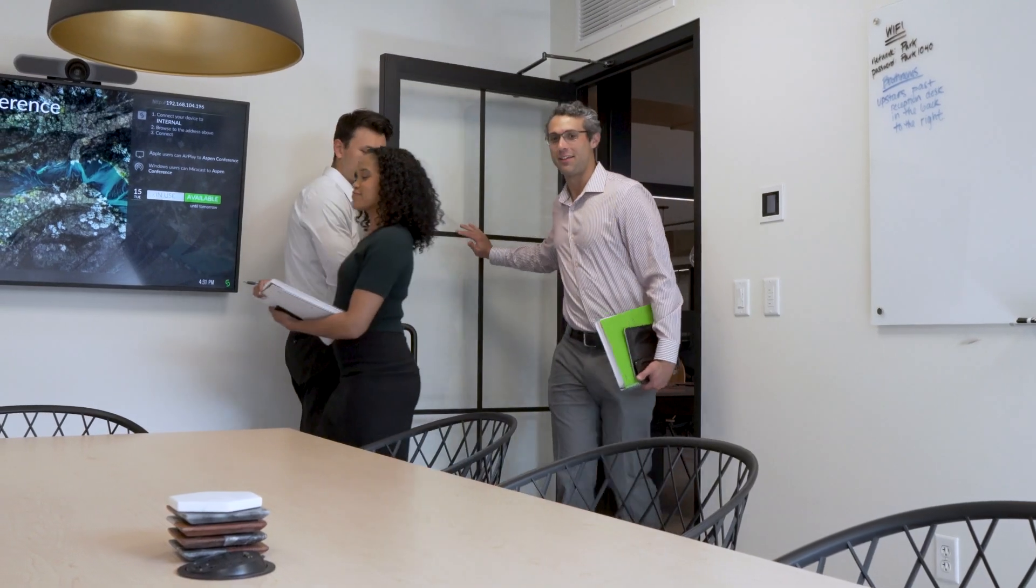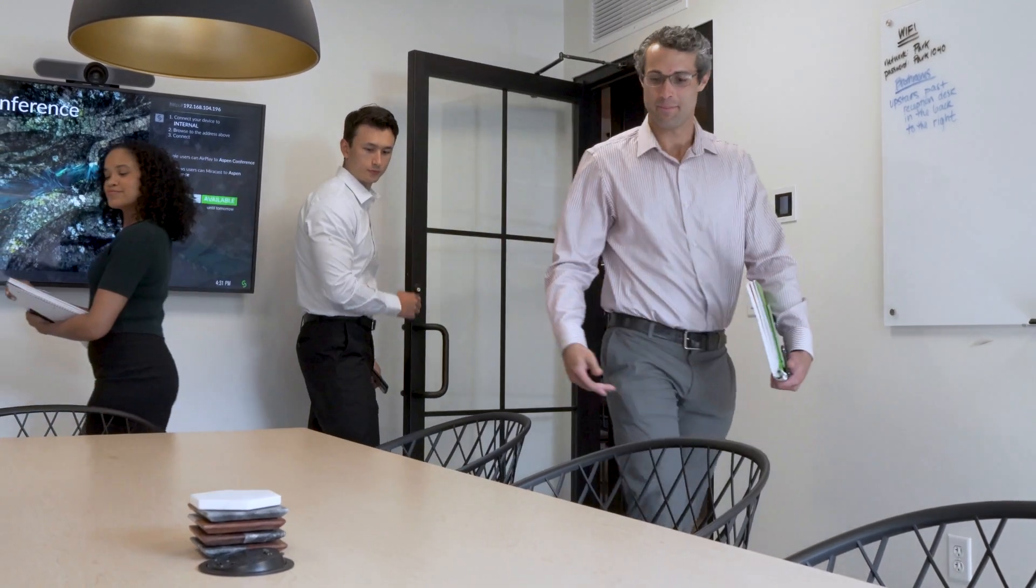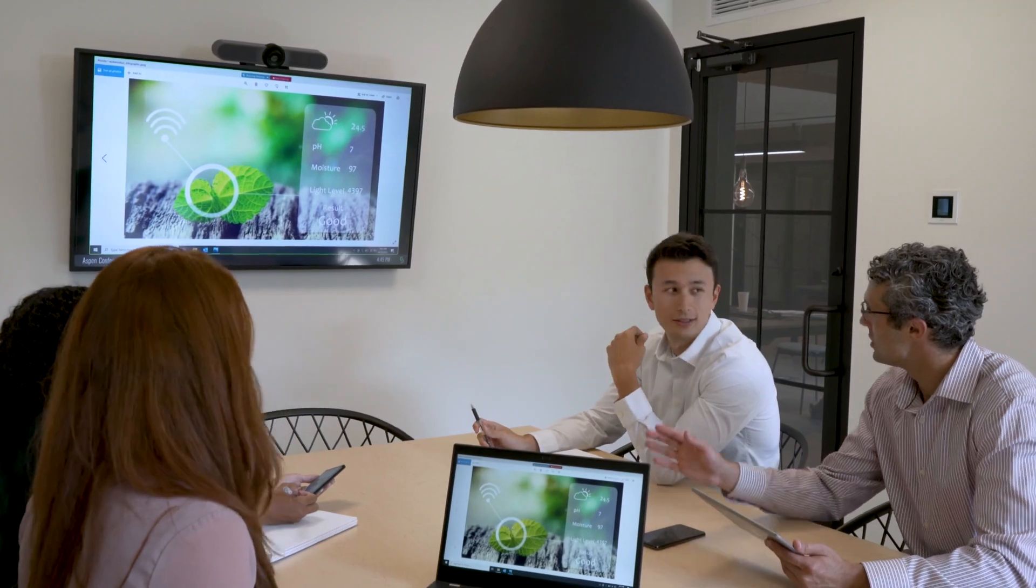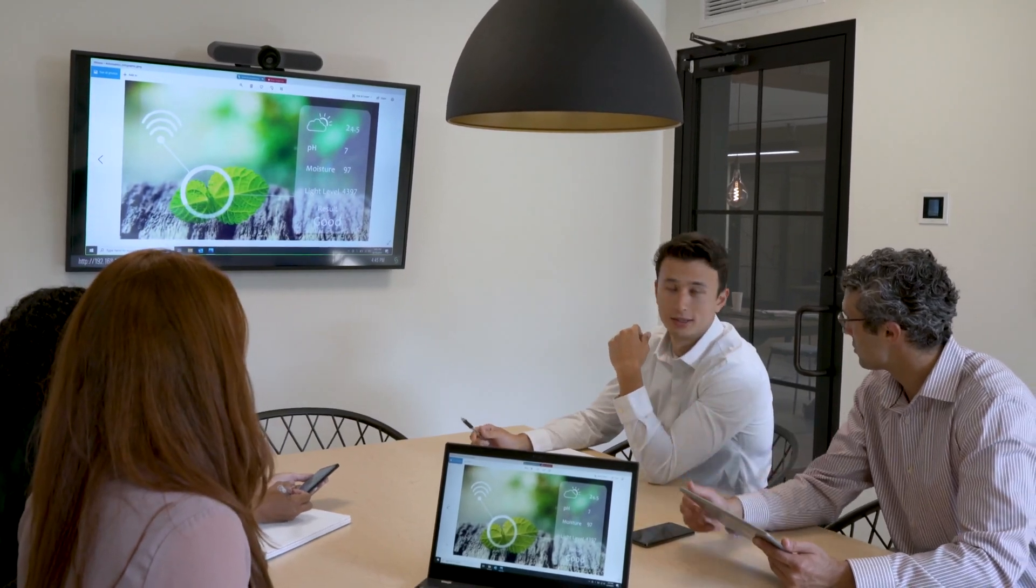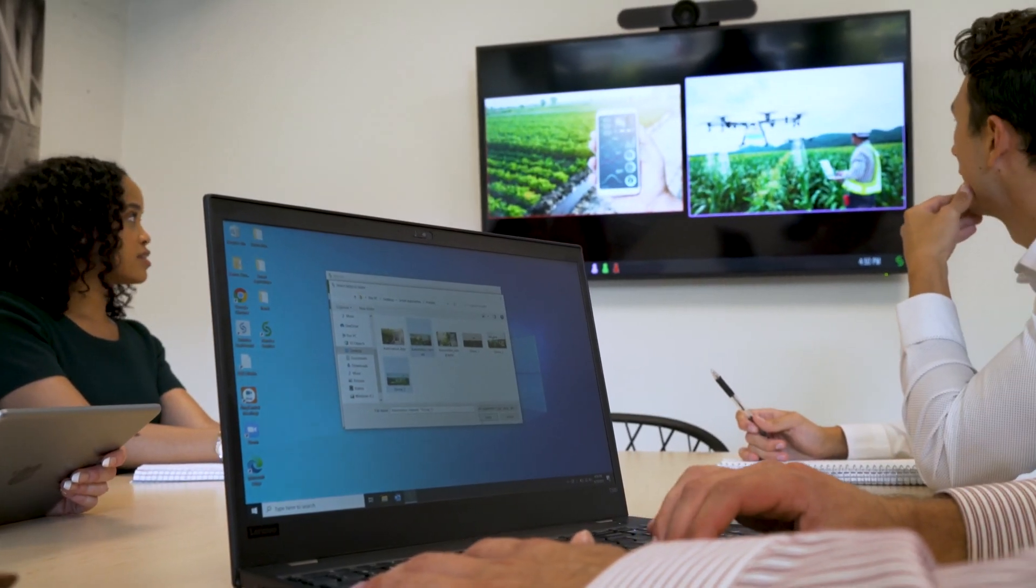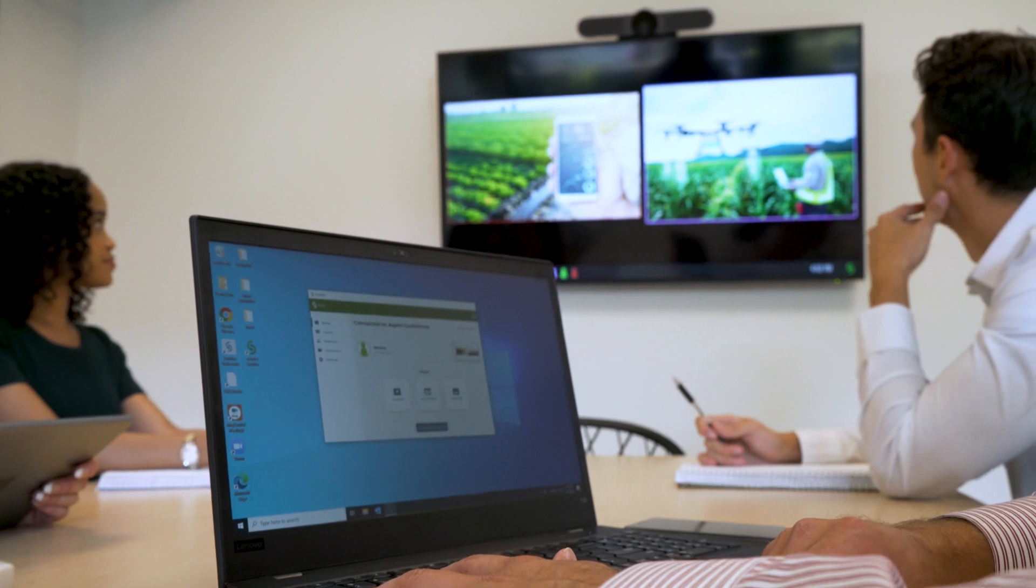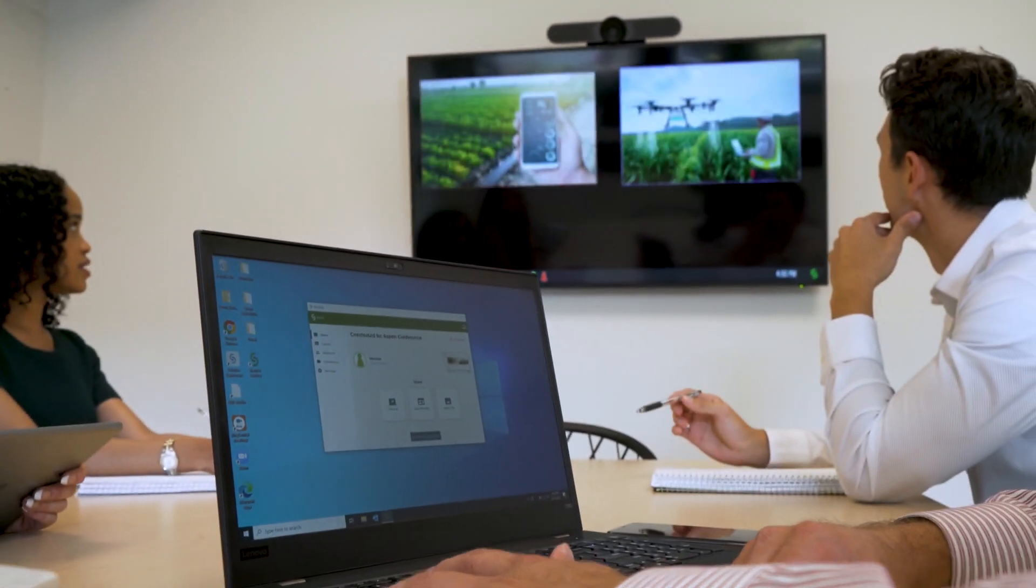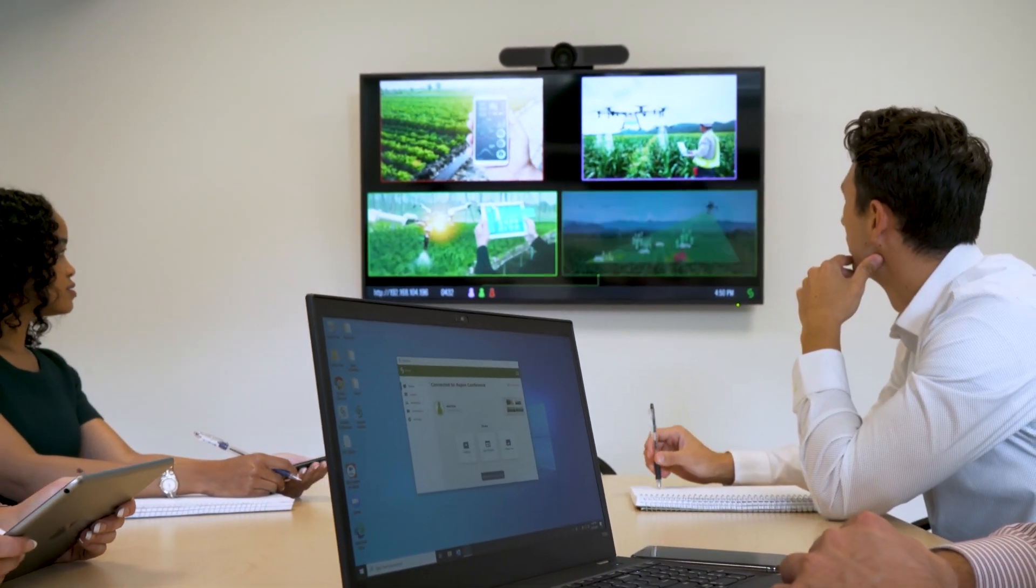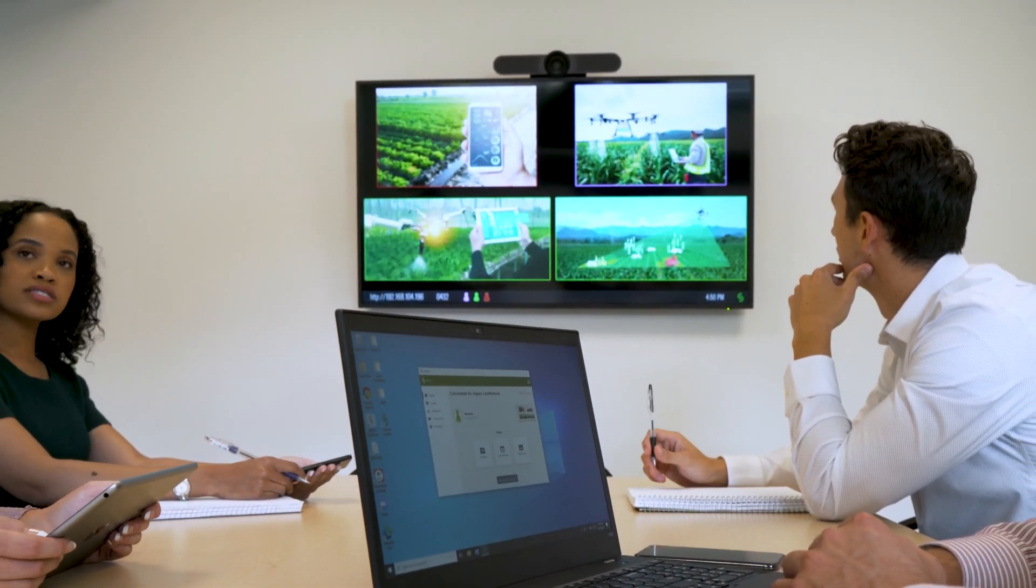The Solstice collaboration experience makes meetings more productive by increasing engagement between on-site and remote participants. Meetings should be something everyone looks forward to. Solstice can help. Let's jump into how to start using Solstice.